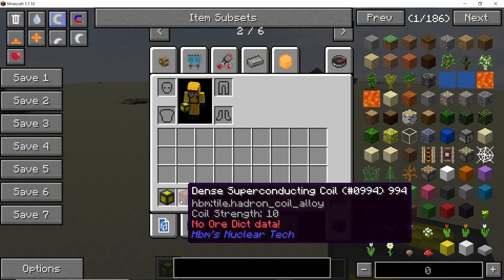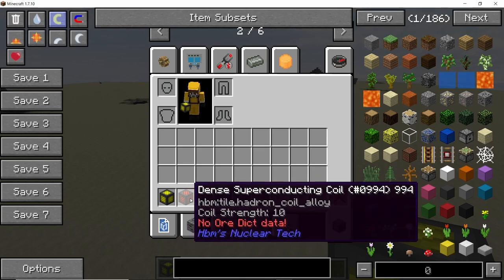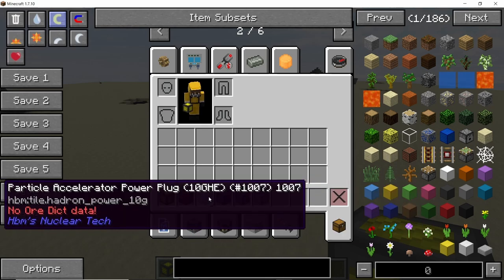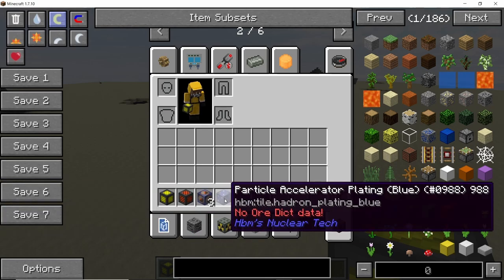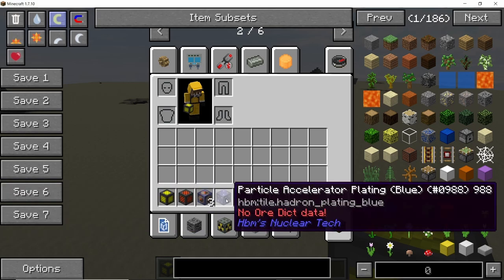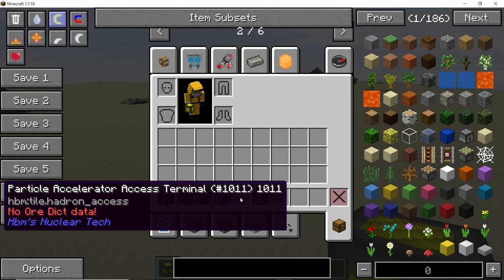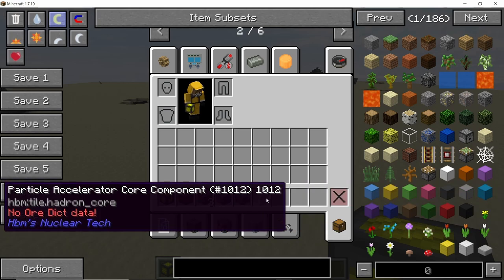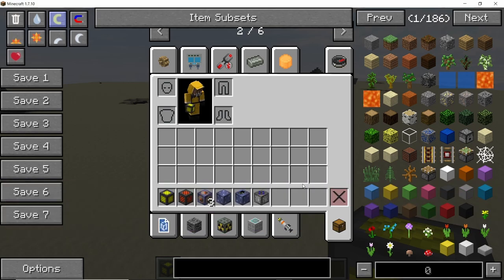You will also need the normal copper coil which is the superconducting coil, the 10 gigahertz power plug, and also all of the other standard components like plating, excess terminal, and core component.